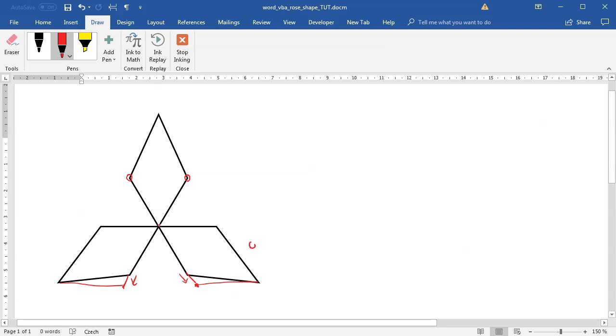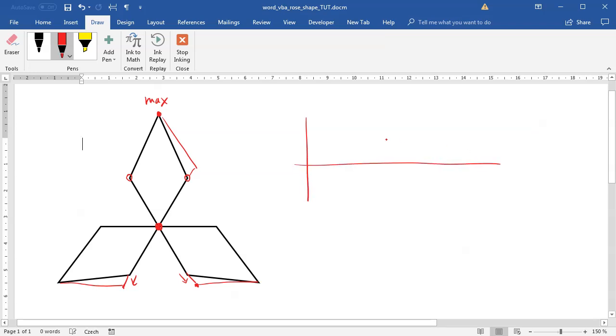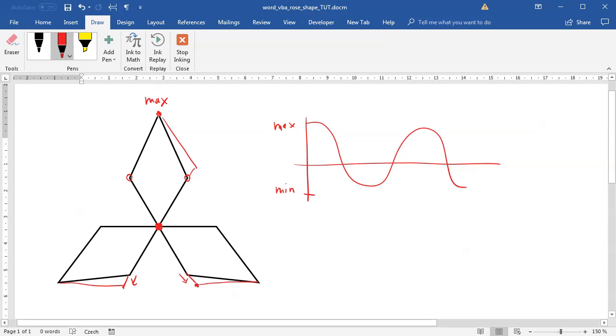If you look at it, this is the center point and we have a certain radius. This is the maximum value of the cosine function. Again, I will draw the cosine function. This is the cosine function, this is the maximum value, and this is the minimum value.